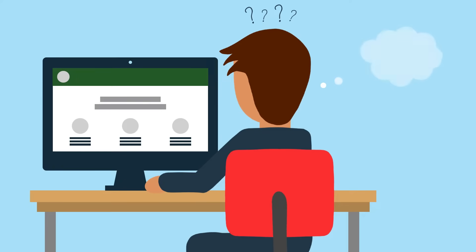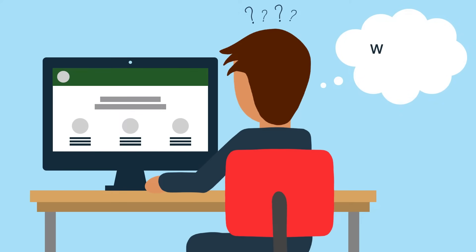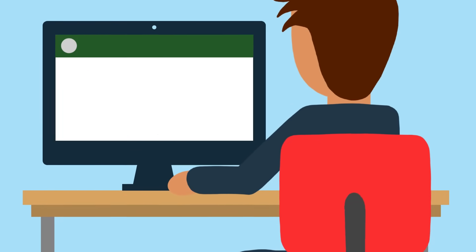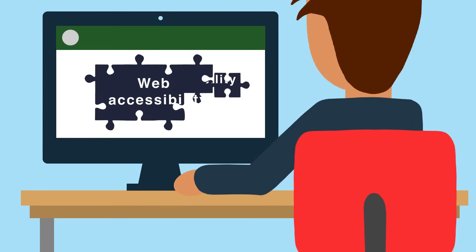Web accessibility can feel overwhelming. You might not be sure where to start, and it can seem unclear how accessibility would even fit into your organization.